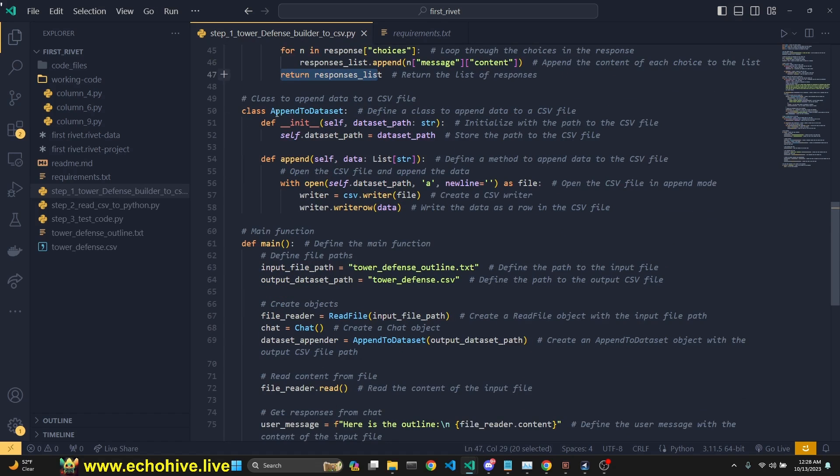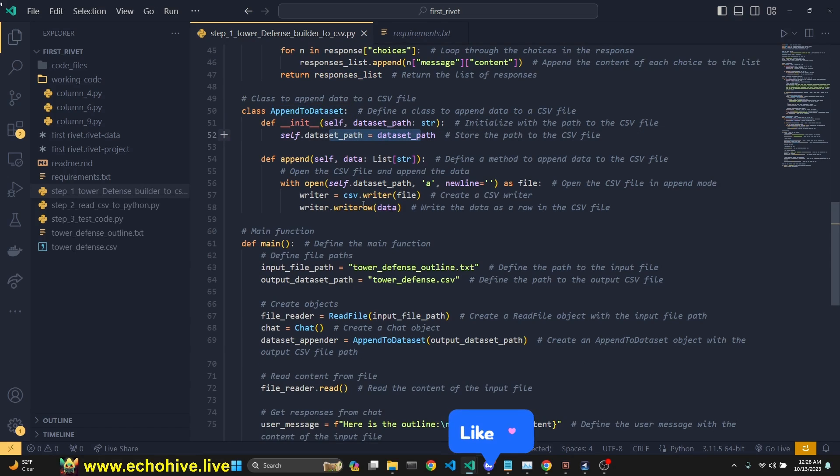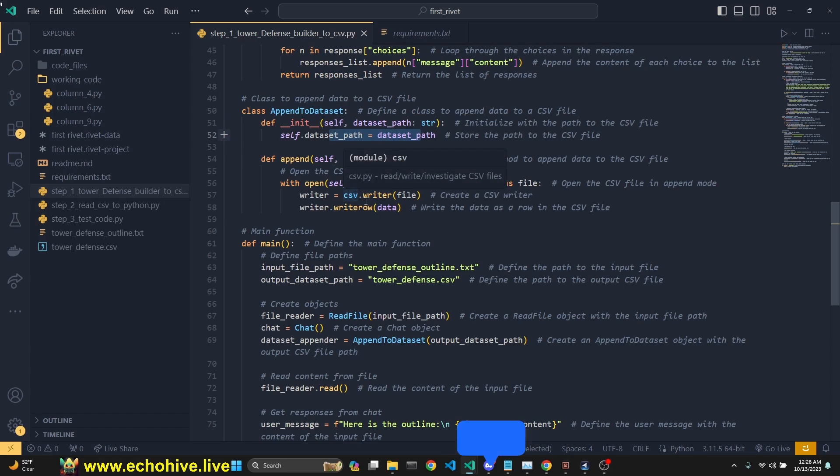And then we are appending to the responses list, the message and content from the N, from that N. And then we return that. And we have a class to append to the data set. So this is just going to, right, append it to the CSV file, just like the graph did. So we can create the towerdefense.csv.